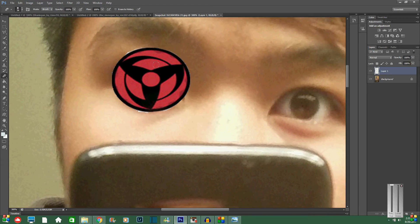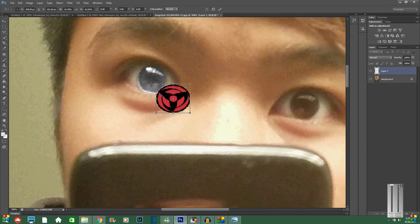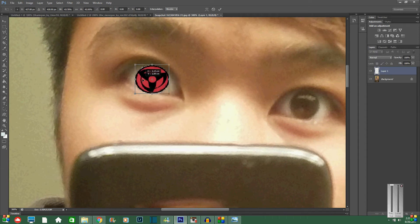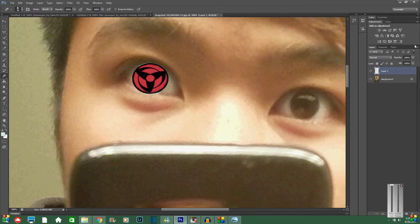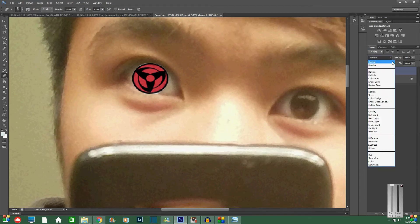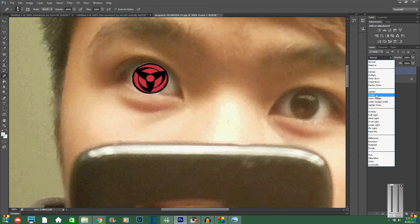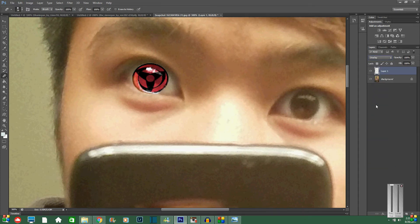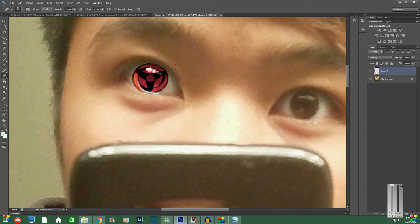Alright, so what you're going to do now is control T on that to adjust the crop, crop it down to just the right size. You could even go a little bit bigger if you wanted. So once you're happy with that, press enter or select the check mark to be okay with it. You're going to change this layer to an overlay so it morphs in the other eye a little bit. And then go back to your eraser and just fix up the edges a little bit.